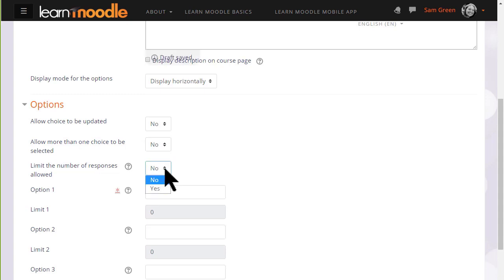If we limit the number of responses allowed then only a certain number may choose each option. This might be useful if you need to put students into groups or simply if you want to give them all a chocolate bar and you only have ten of one particular type of chocolate bar.